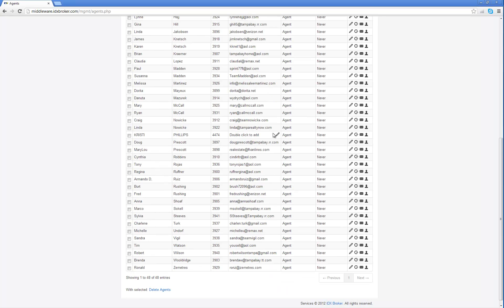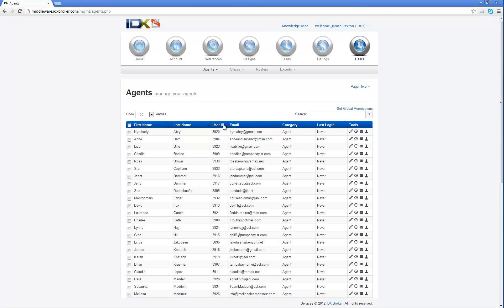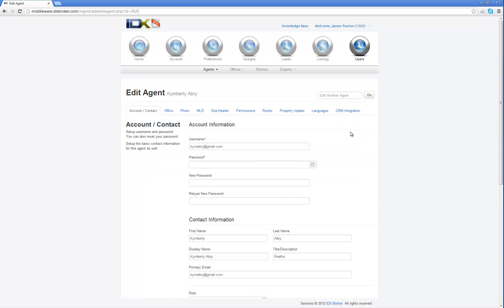Or if there's something in here that you need to add for an email, you can again click over here for email, and you can change all the different information for these agents, just these basic fields right here on the admin screen. If you want to do more than just edit the first name, last name, user ID, email, category, you can come over here and click the pencil right here, and then you're going to have access to more information.